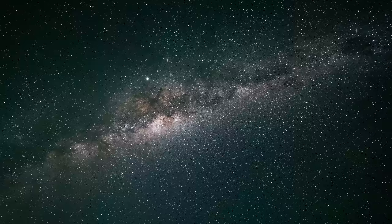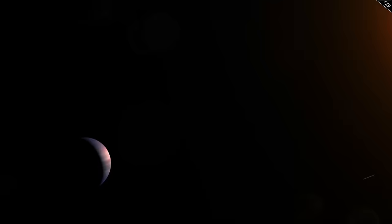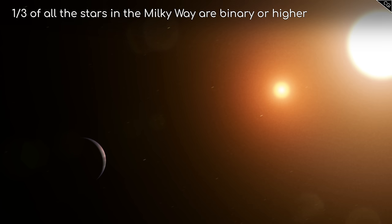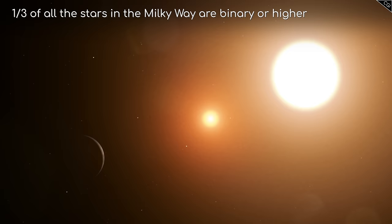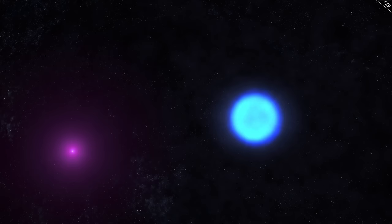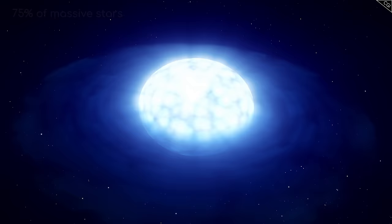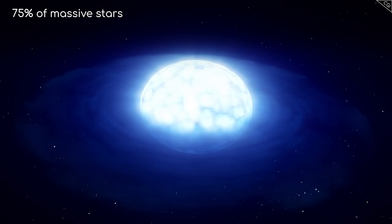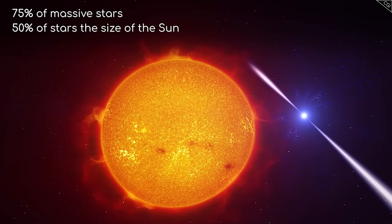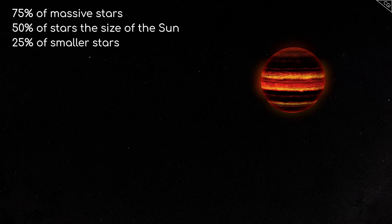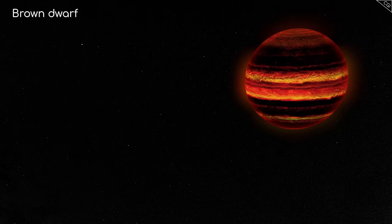Binaries aren't completely unheard of in our galaxy. In fact, they are relatively common. About a third of all the stars in the Milky Way are binary or higher, meaning it's quite natural for orbiting bodies to take this configuration. However, the smaller you get for the size of your star, the less this tends to happen. 75% of massive stars are binaries. 50% of stars the size of our Sun are. For smaller stars, this number drops to 25%. And for objects smaller than a brown dwarf, which aren't big enough to ignite into fully fledged stars at all and are only around 15 to 75 times the size of Jupiter, it really shouldn't ever happen.